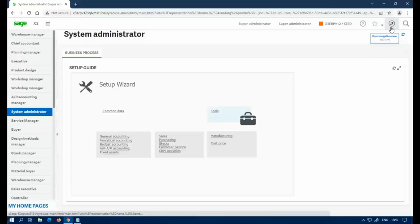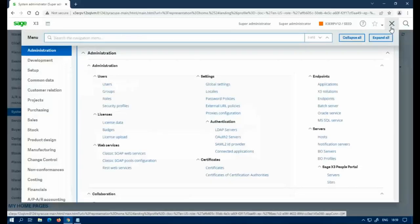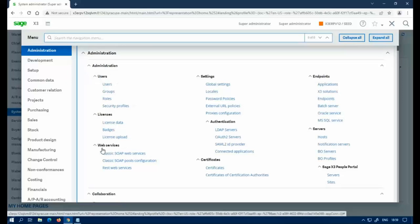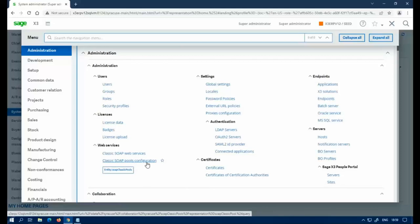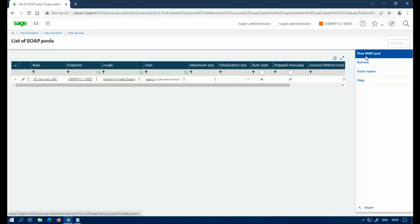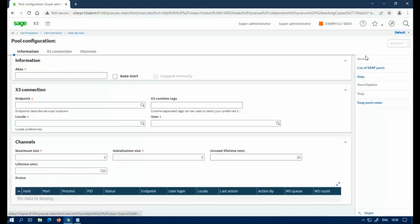The next thing you're going to want to do is go to Administration again, and then under the Administration subsection, Web Services, and then you'll see there should be an option called Classic Soap Pool Configuration. Click on that. This is where all of your soap pool configuration is done. I'm going to go ahead and create a new one.